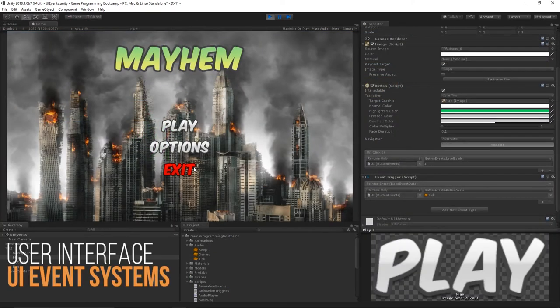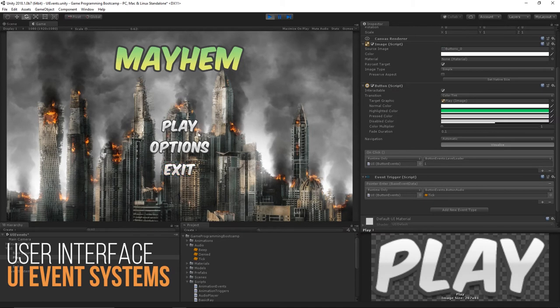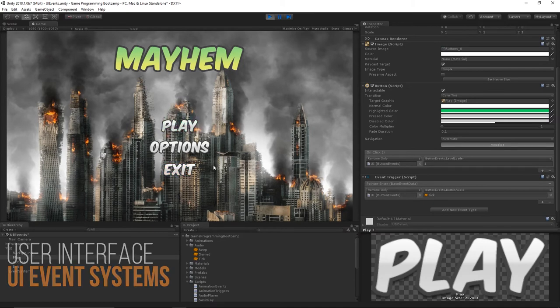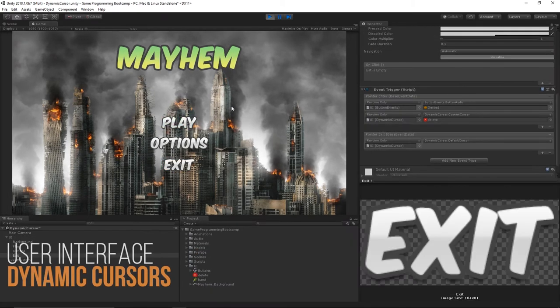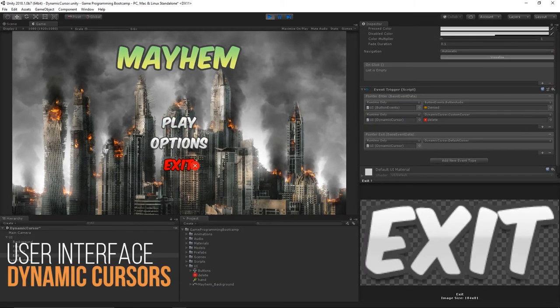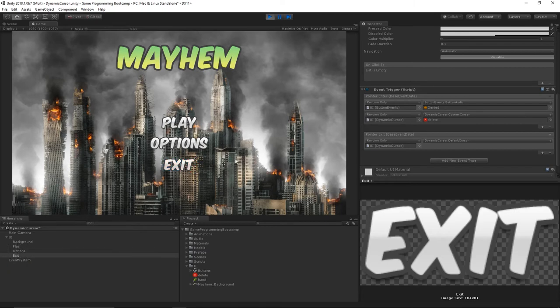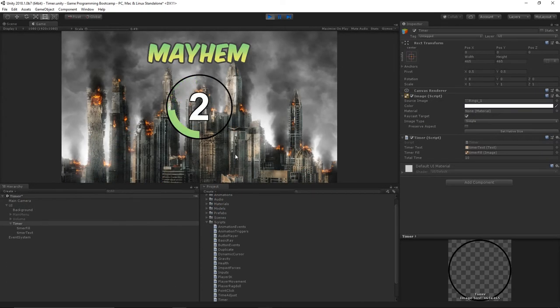Lastly, we'll stop off at the user interface or UI, an absolute necessity for games to display relevant information to the player. This will include using various UI events, creating dynamic cursors, and even creating a timer.